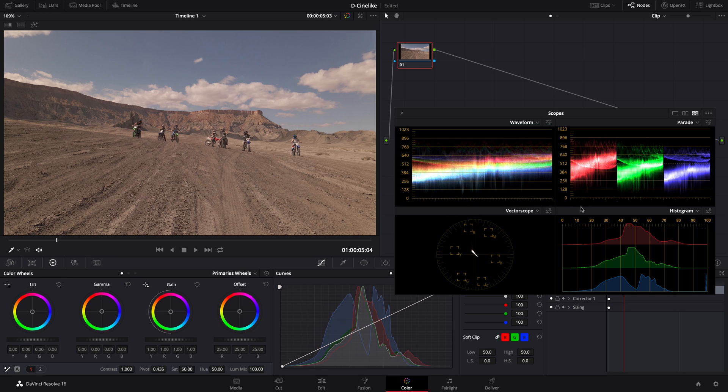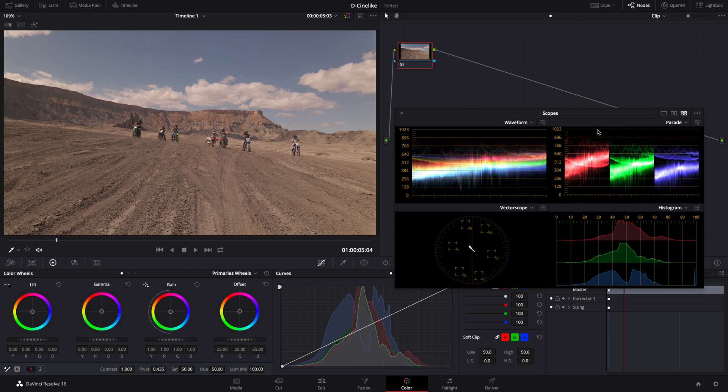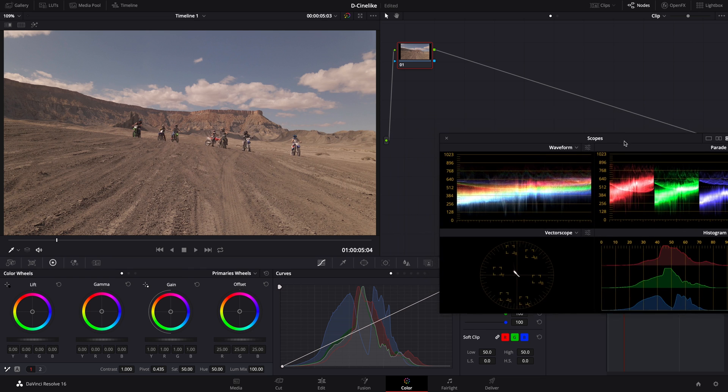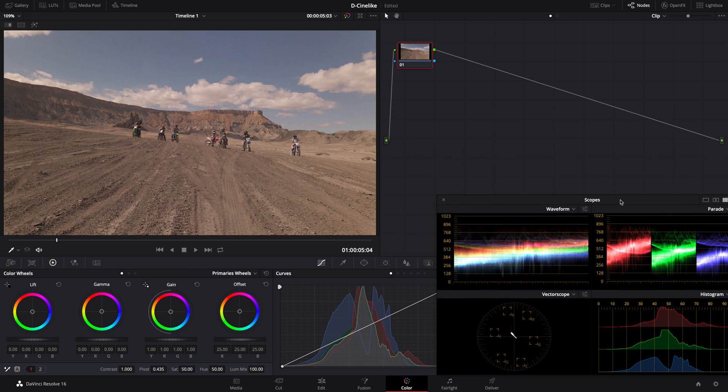After analyzing the raw footage, it's time to start the primary correction and prepare for more stylized and creative grading coming up next.